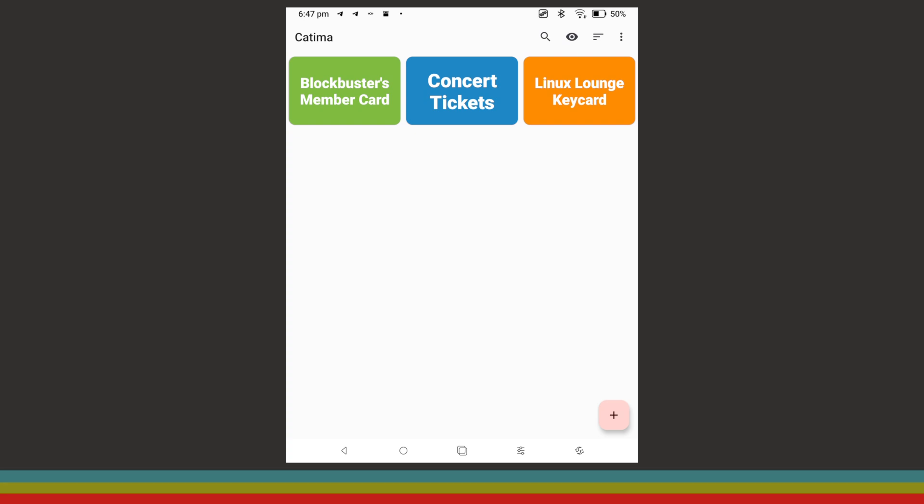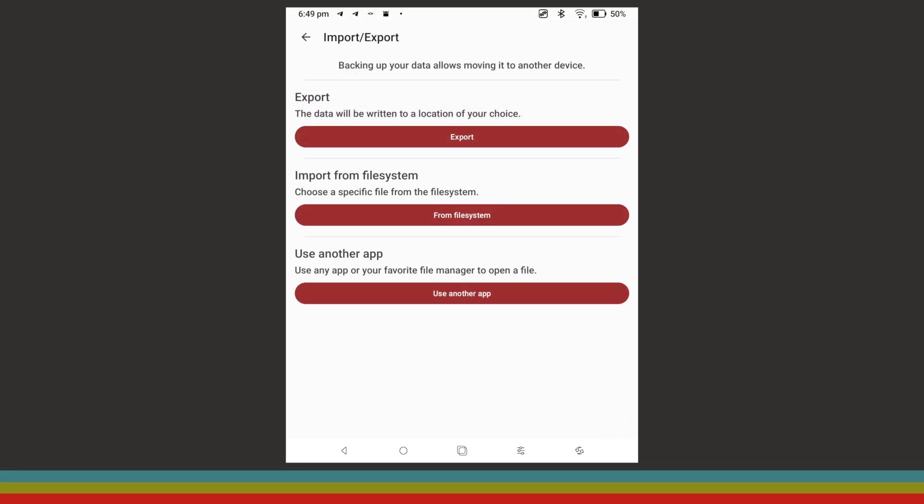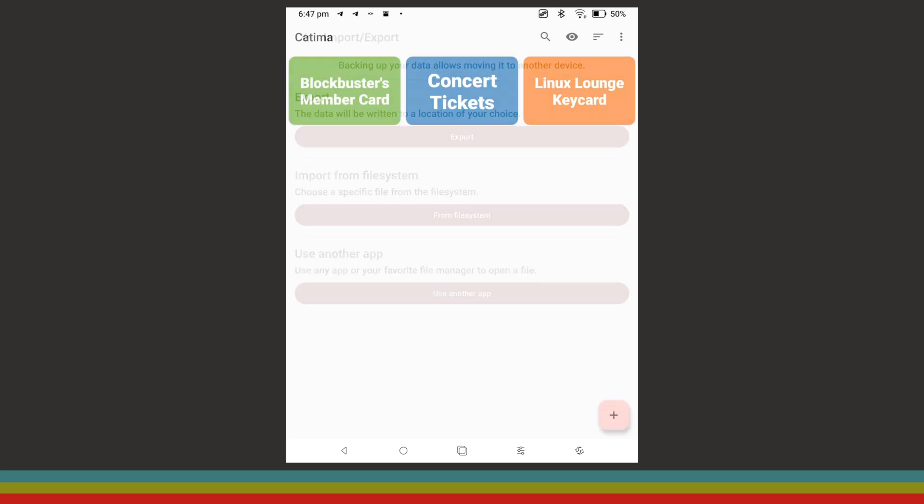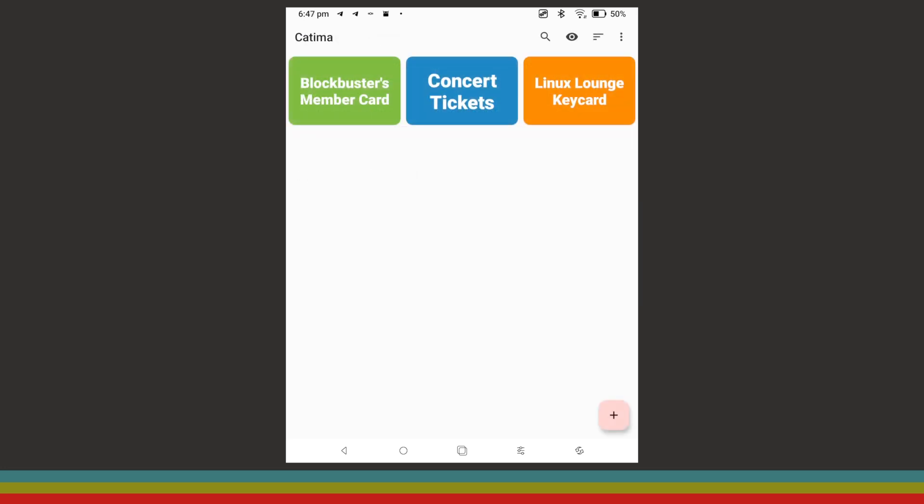This app has a number of neat quality of life features too. For example, you can create groups for your barcodes and import and export data in case you want to keep your barcodes synced across devices or in case you end up switching devices. Overall, Katima is an incredibly simple concept, yet it's still become one of my favorite apps just because of how useful it is.